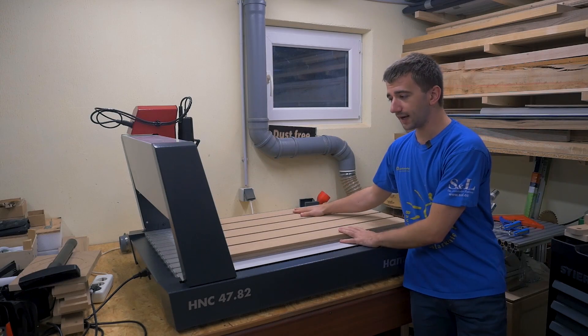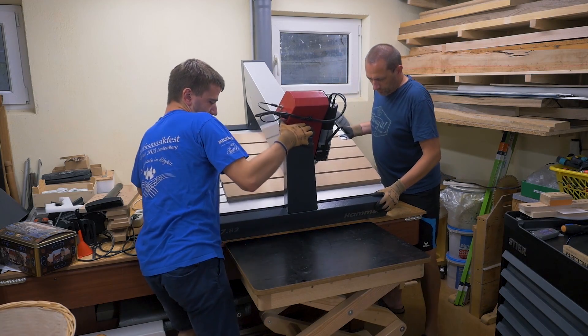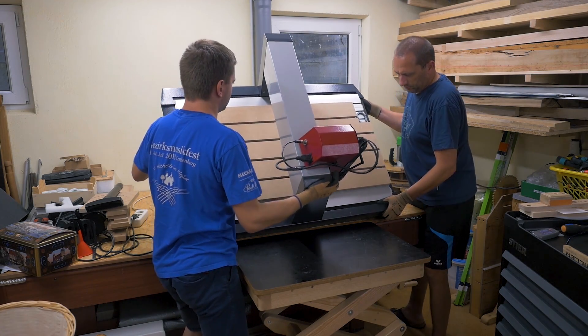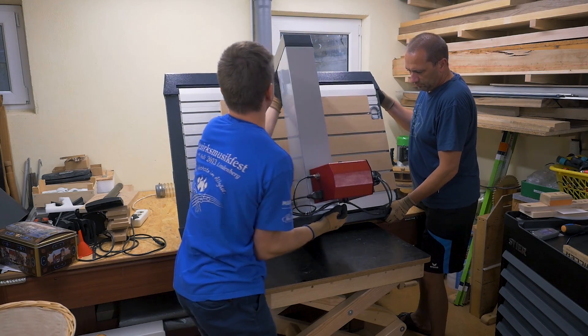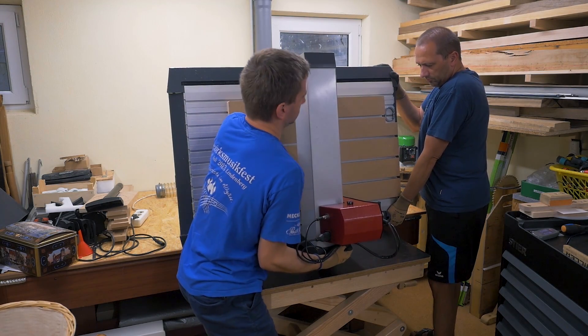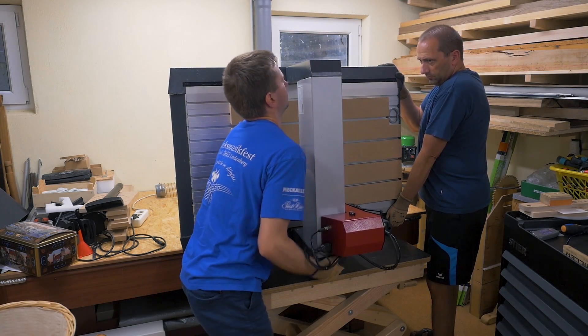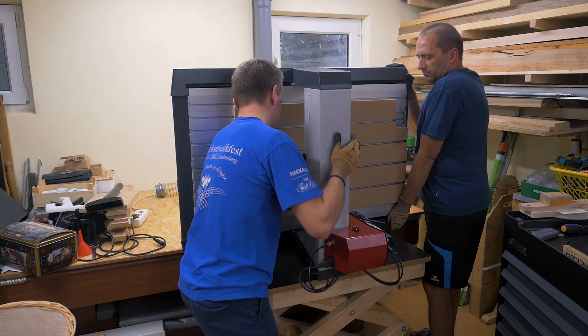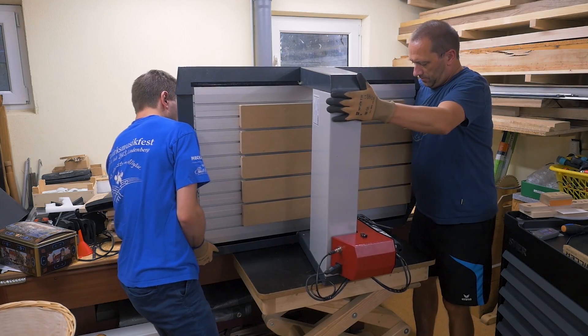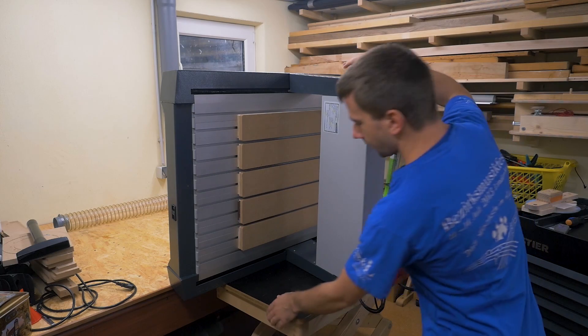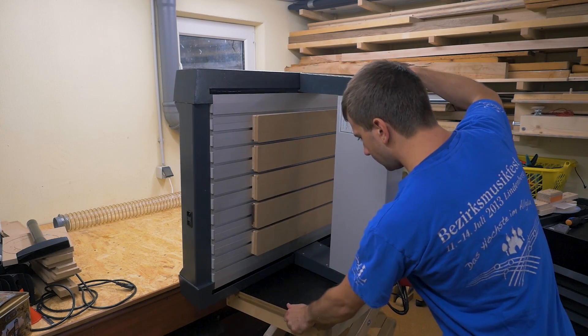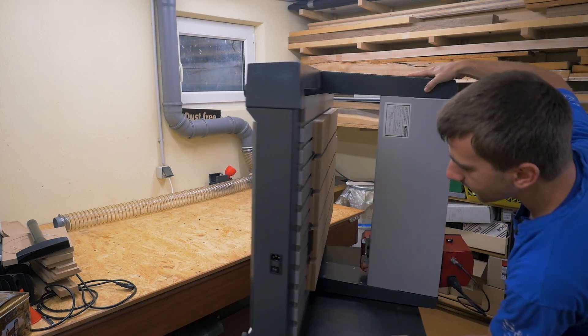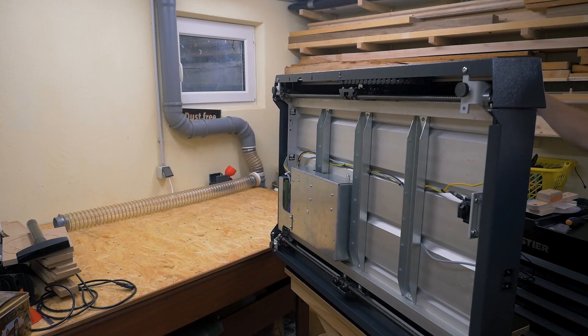Of course to get access I have to flip it on the side, which I can't handle by myself. Okay, now with it on my lifting table I can easily move it around.